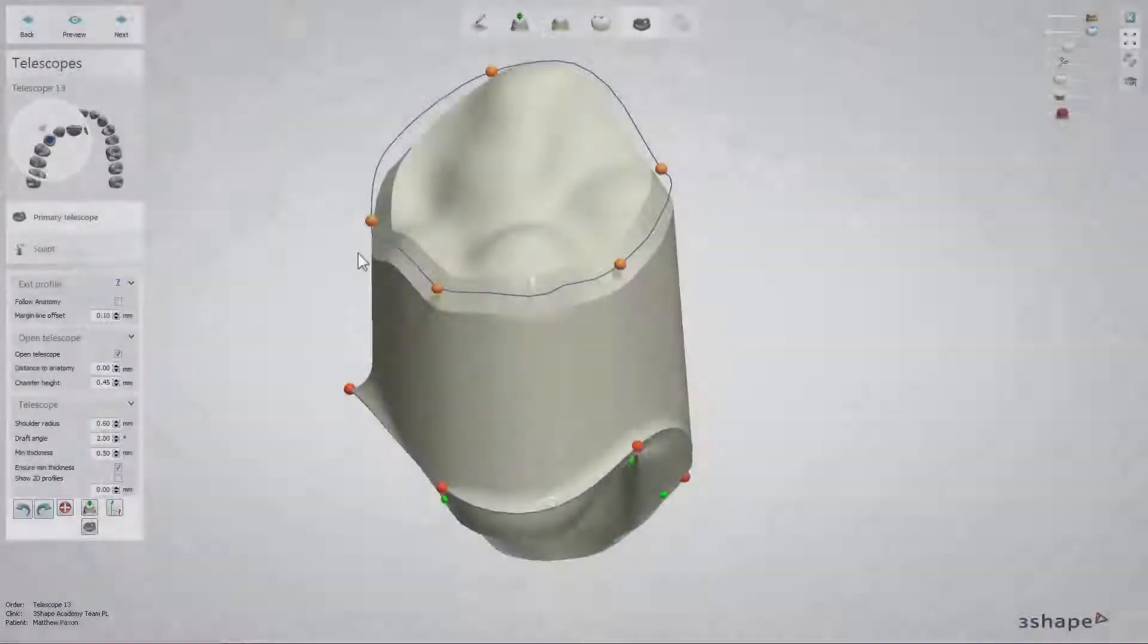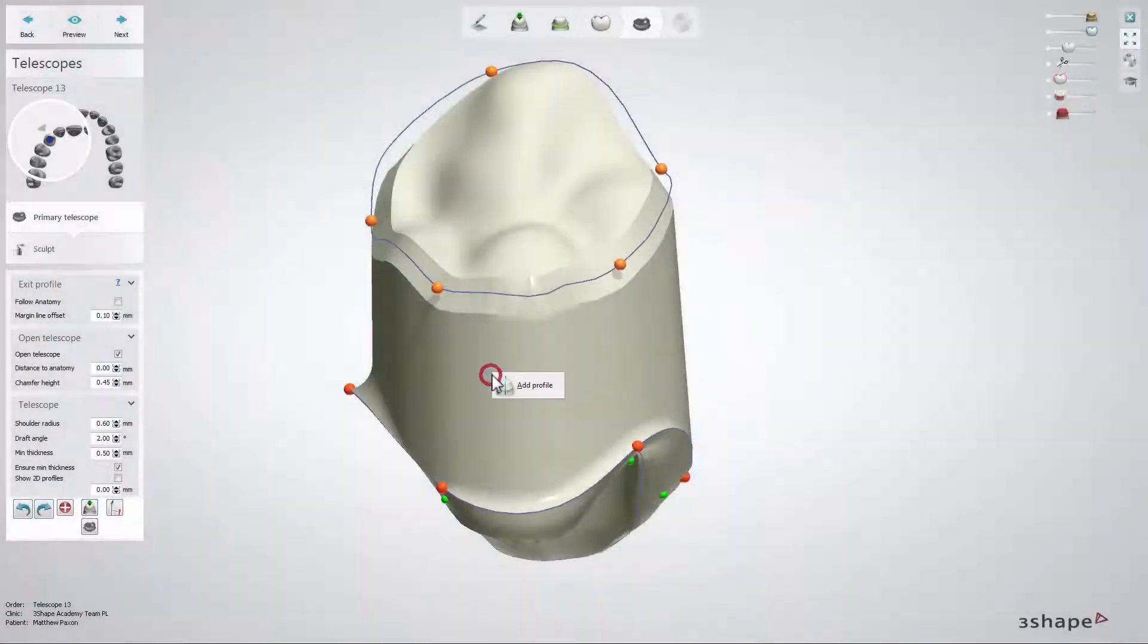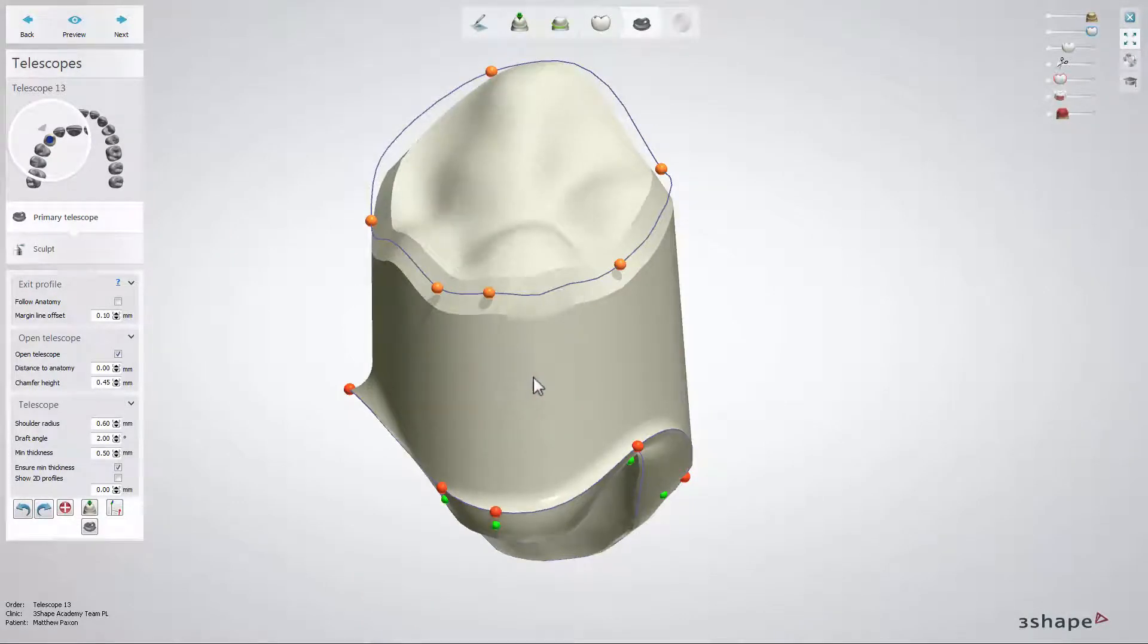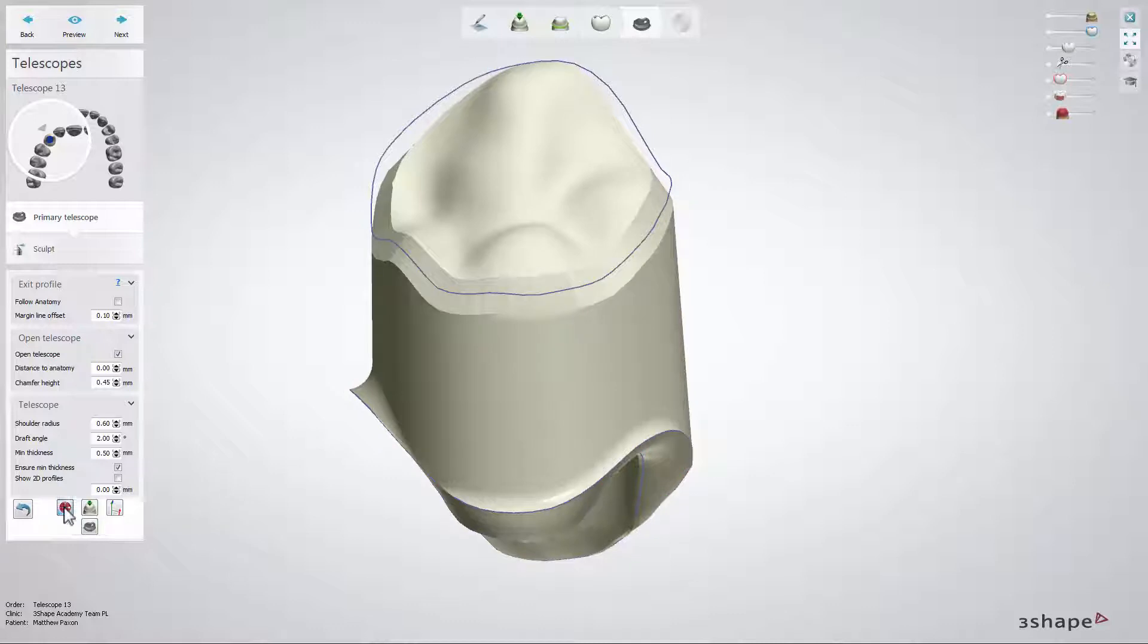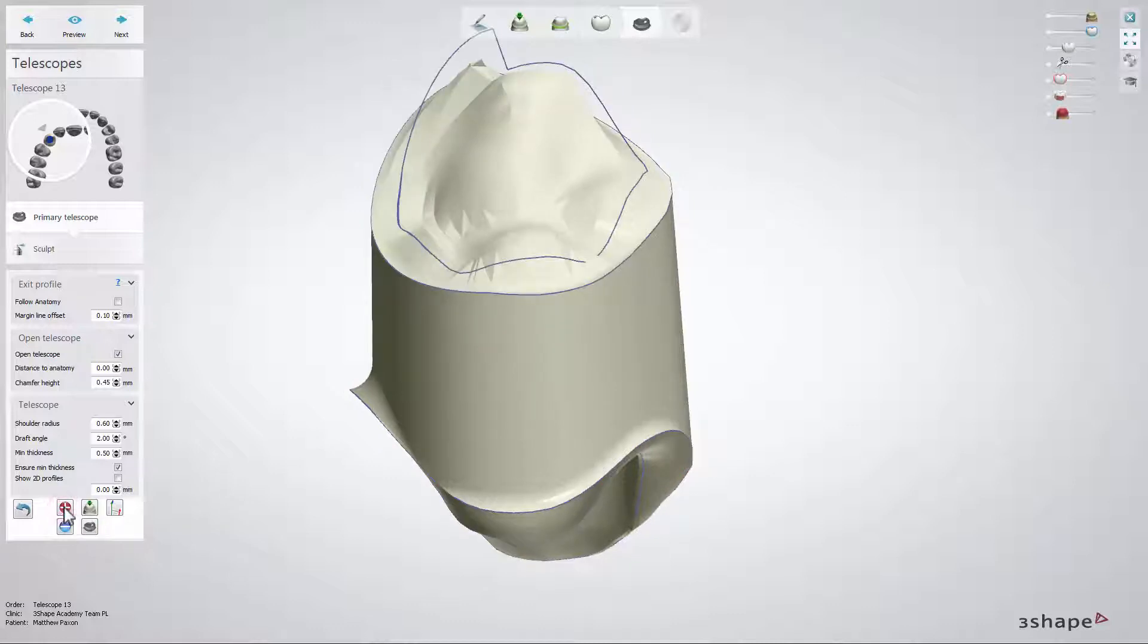If you right click on the telescope an additional profile can be added. Add as many profiles as you need. Use the add band button to add additional bands to the telescope when required.